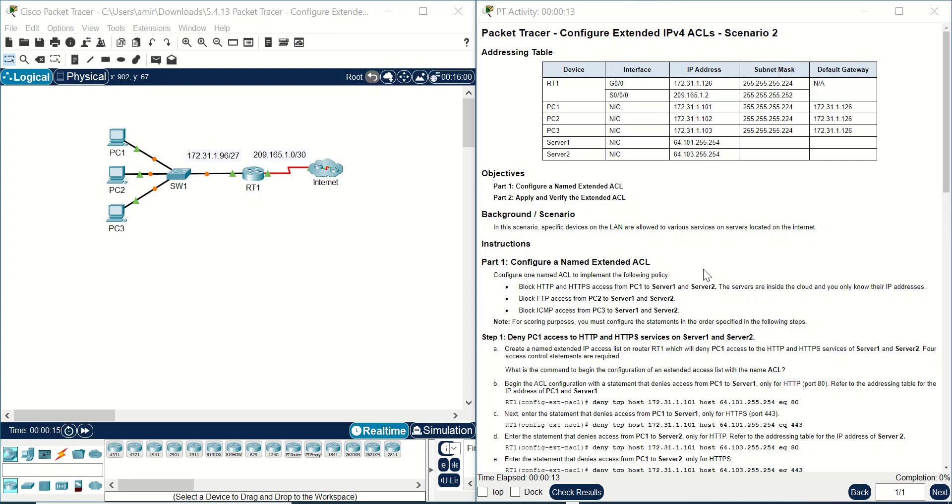Hello everyone, in this video we want to take a look at Packet Tracer 5.4.13 Configure Extended IPv4 Access List Scenario 2. We have two objectives here: Configure Named Extended Access List and Verify and Apply Extended Access List.